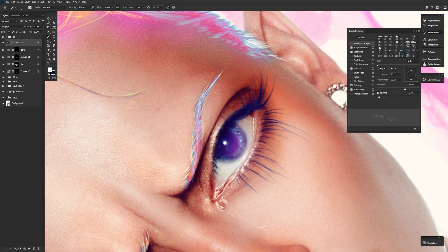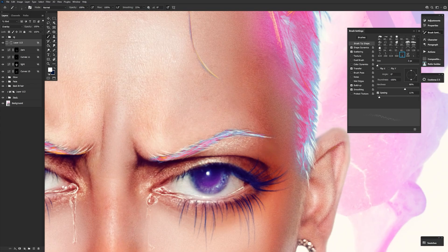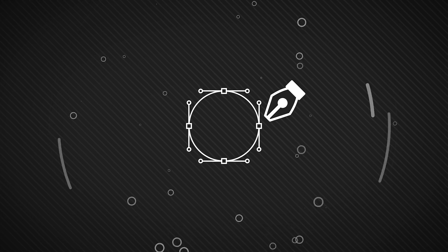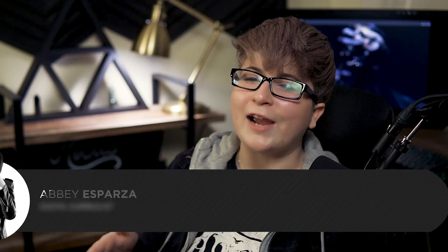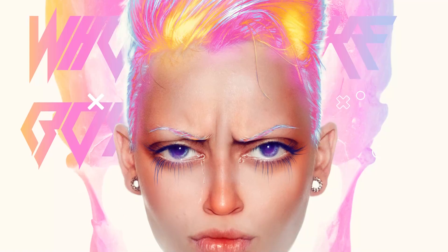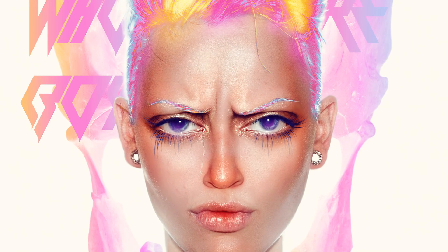I've talked about Blend If a few different times before, and I'm about to talk about it again, this time in relation to skin. We're also going to be creating a super simple skin pore brush right at the end, so make sure to stay tuned. I'm Abbey Esparza with Photomanipulation.com and today I want to talk you through my skin highlighting process — how I get that really lovely sharp highlight on a surface or subject, as well as how I emphasize everything from skin pores to makeup and even whole facial expressions.